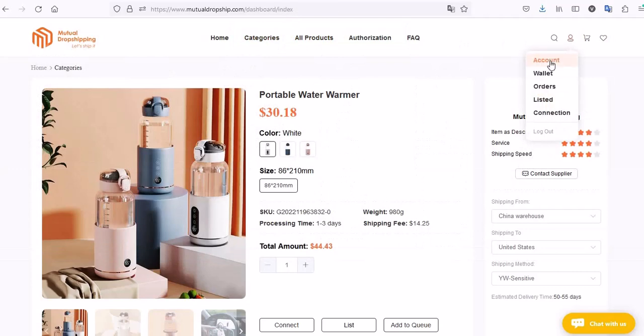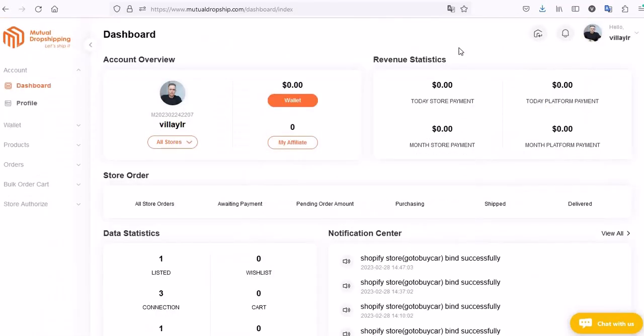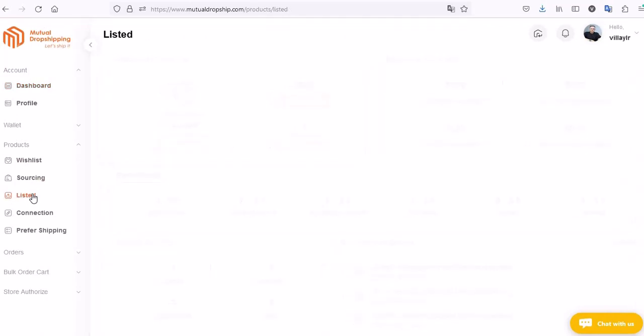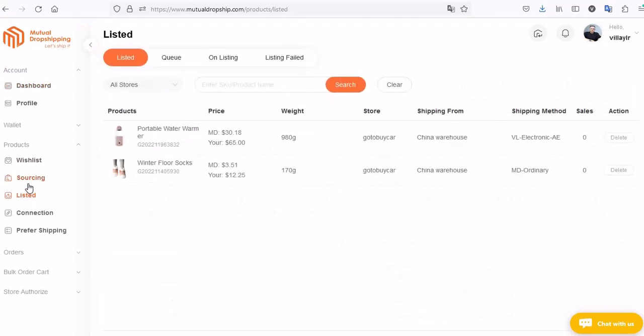Under the Listed section, you will find the product added.